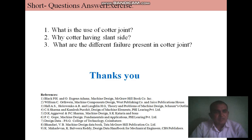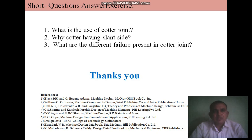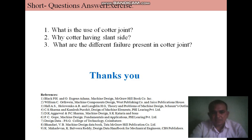In conclusion, the short answer questions for this lecture are: What is the use of the cotter joint? Why does the cotter have a taper on one side? What are the different failure modes present in cotter joints? Thanks for watching this lecture. In the next lecture, we will discuss the design of different machine elements against static load conditions. Thank you.